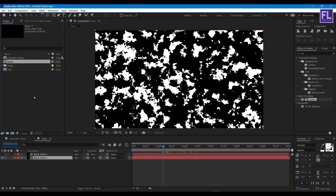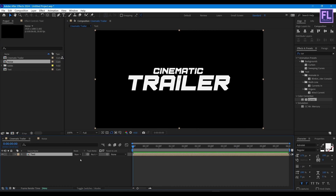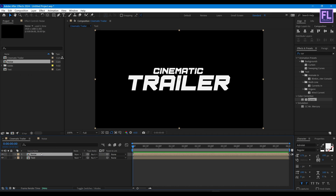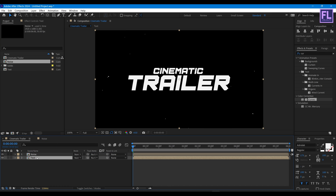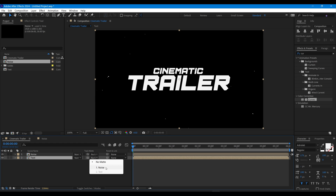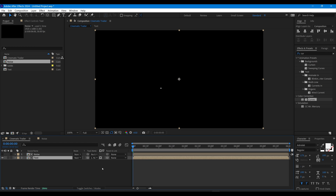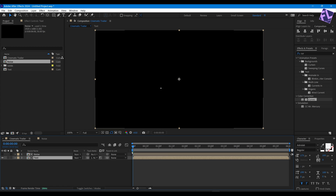Now go to the Project window, then go to our Cinematic Trailer comp. Select our noise comp and place it into this timeline. Then select the text layer, change the layer Track Matte to our noise layer, and click here to change the Alpha Matte to Luma Matte.